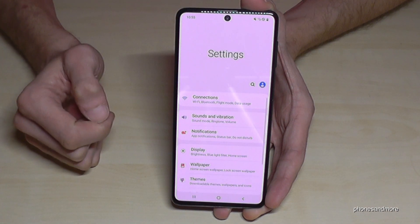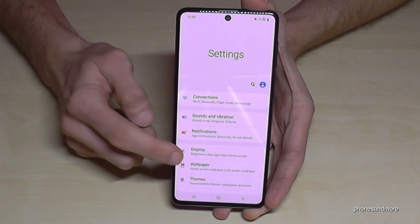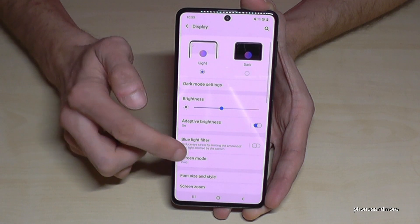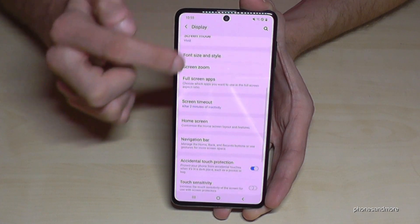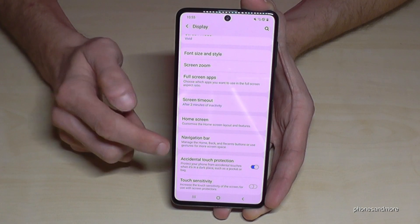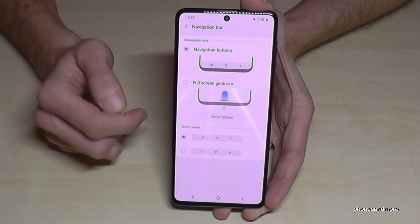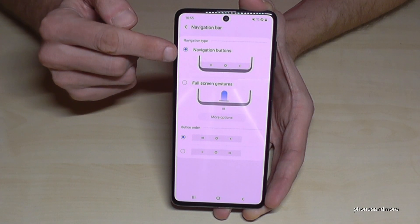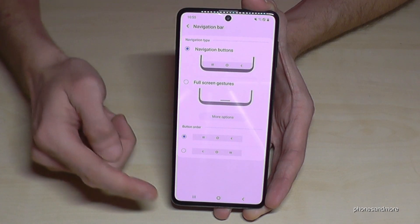Tap it and then go to the point Display, and here a bit below you will find the point Navigation Bar. Tap it and as you can see, we have the navigation buttons. You can also change the order.